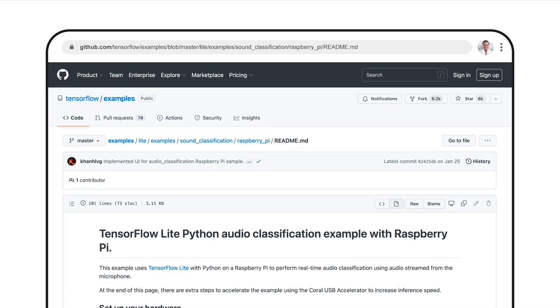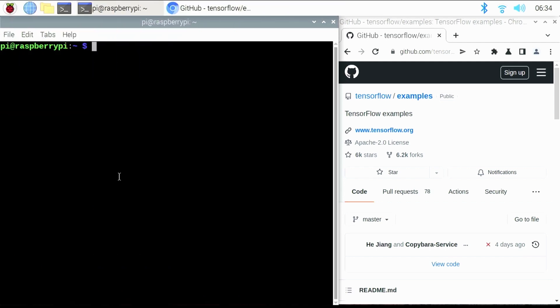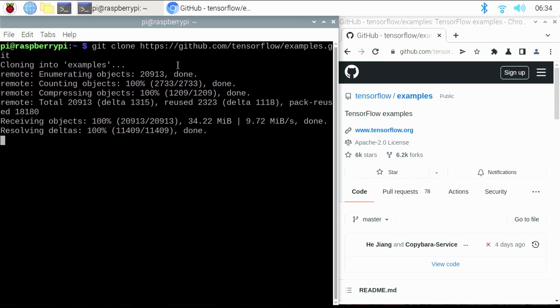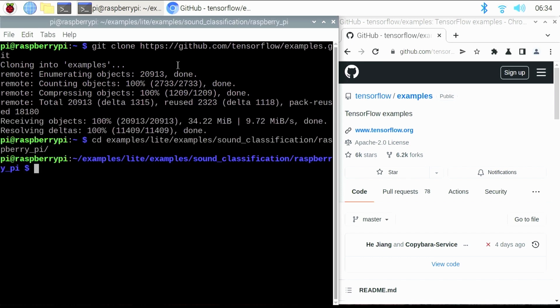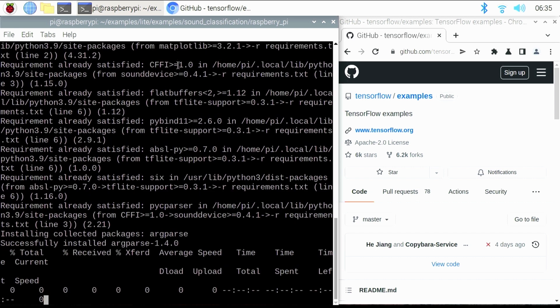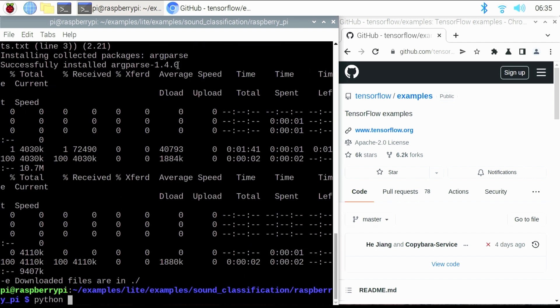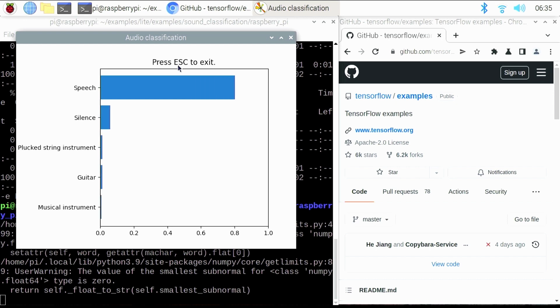You can find the sample code for audio classification on Raspberry Pi from the TensorFlow examples GitHub repo — the URL is in the video description. To run it, go to terminal and clone the repository with the examples. Then go to the folder with the audio classification sample. The next step is to run the setup shell script to install the necessary Python packages and download the TensorFlow Lite model from TensorFlow Hub. And finally, run python classify.py to start the audio classification program. That's all you need to run audio classification on Raspberry Pi.